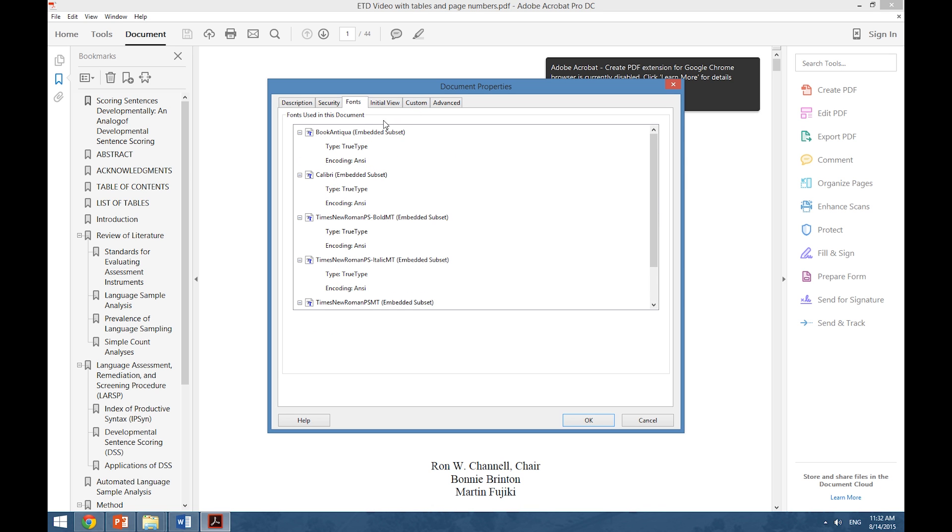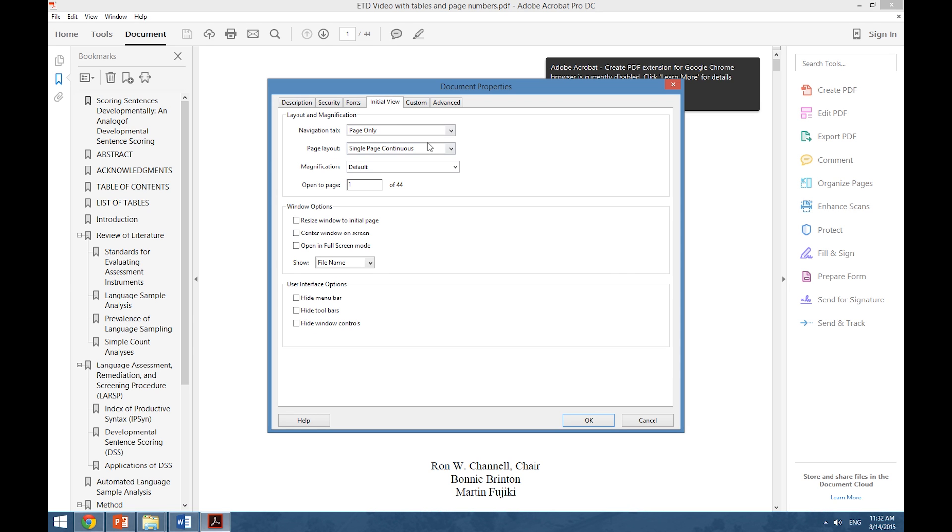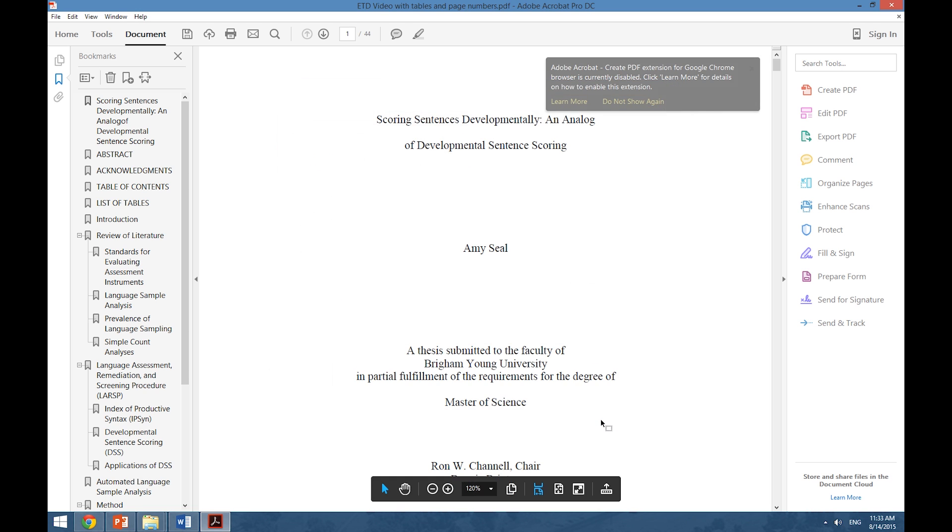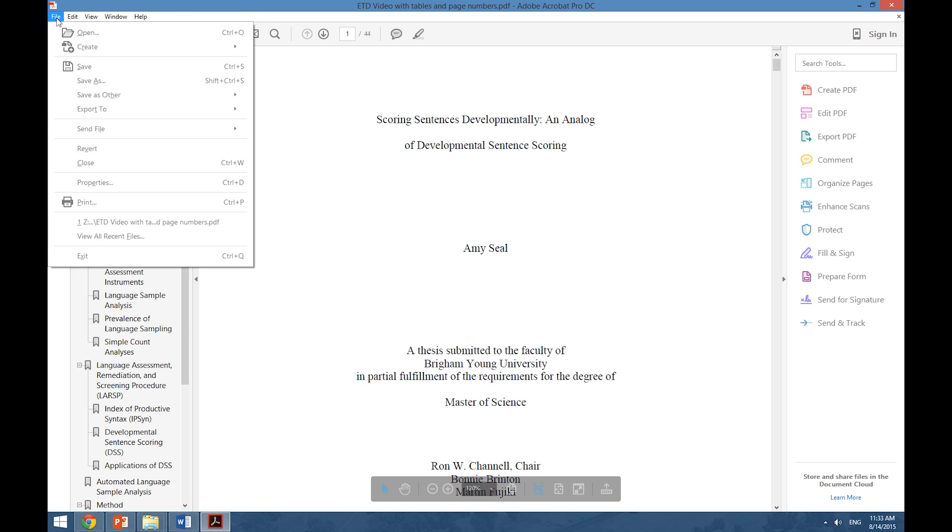In addition to this, we want to make sure that our initial view opens to the right page per BYU's requirements. We select Initial View, Navigation Tab, and then Bookmarks Panel and Page and select OK. To make sure that these changes happen, we also need to hit Save.